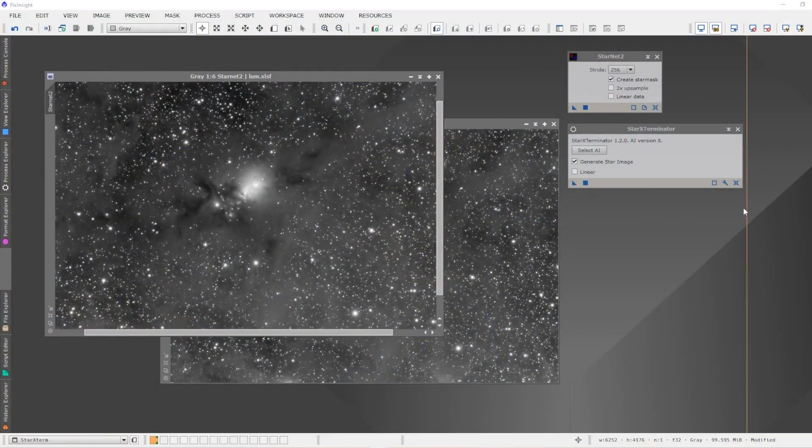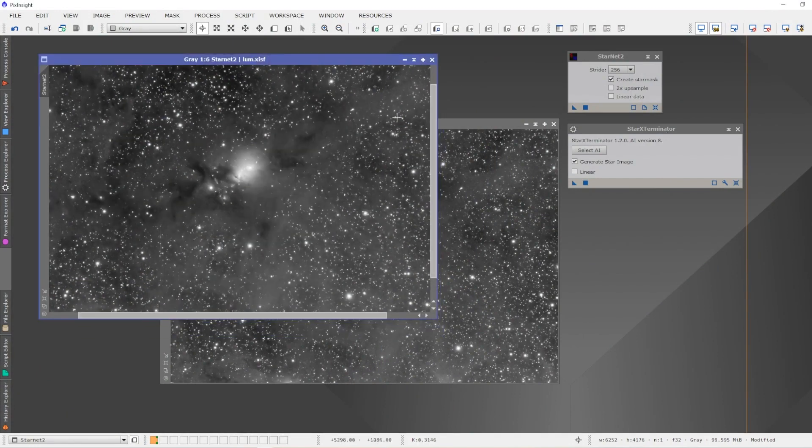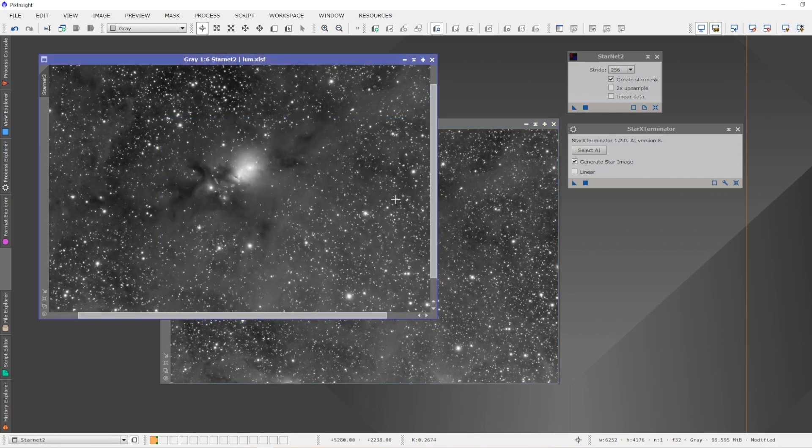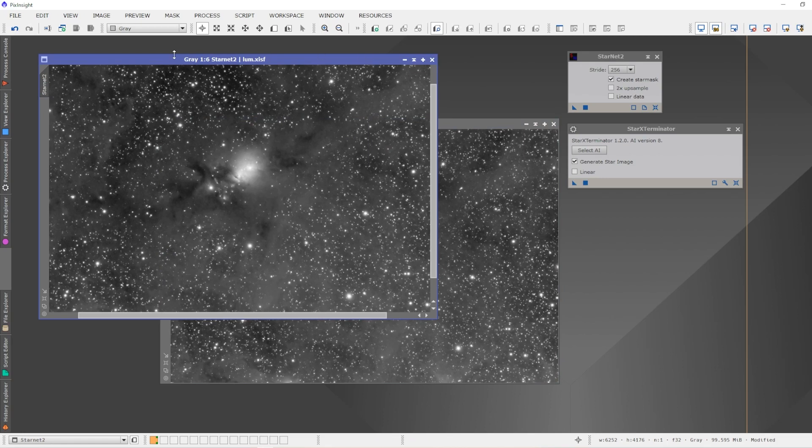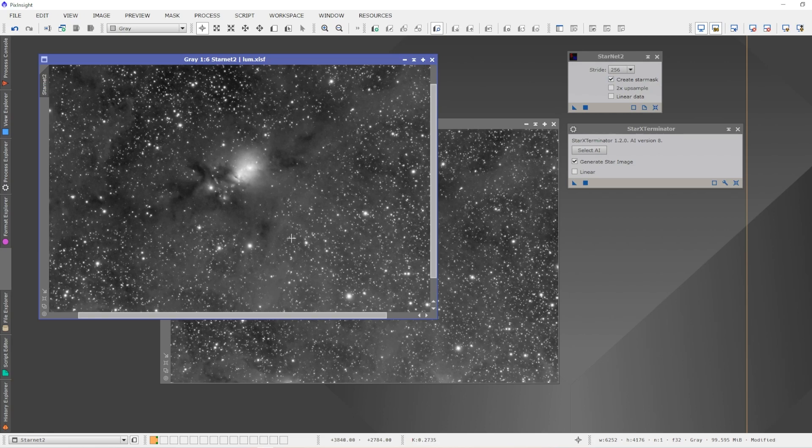Let's compare StarNet 2 to the latest version of Star Exterminator using AI version 8. I'm just going to switch my screens here. In PixInsight I've already updated Star Exterminator. I've got the same image, NGC 1333, a very star-rich field in space. I've labeled this StarNet 2 and this one Star Exterminator. I'm going to run both and we're going to see what the end result is.